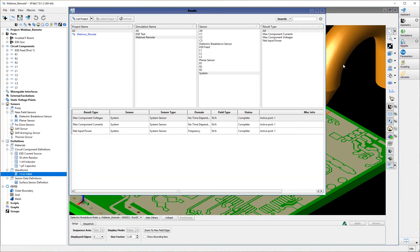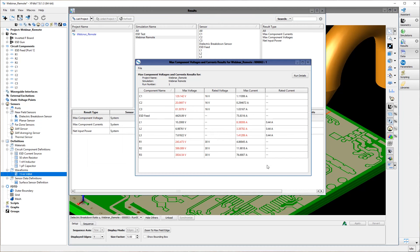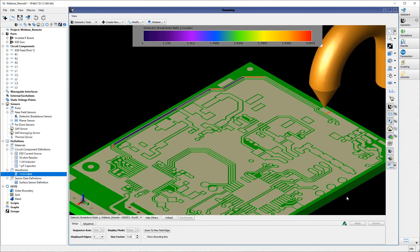Finally, I'm going to pull up the rated component results from the rated voltages and currents we defined earlier. This gives a quick summary of all components in your simulation that actually exceeded their rated value during the simulation. This is a useful result for both ESD testing and standard RF simulations in XF — it gives the engineer a quick summary of components at risk of experiencing permanent damage. They may need to get a more expensive component with a higher rated value, or go in and reduce aspects of their layout design. So that concludes this demo of our new ESD testing features. I hope it was informative.